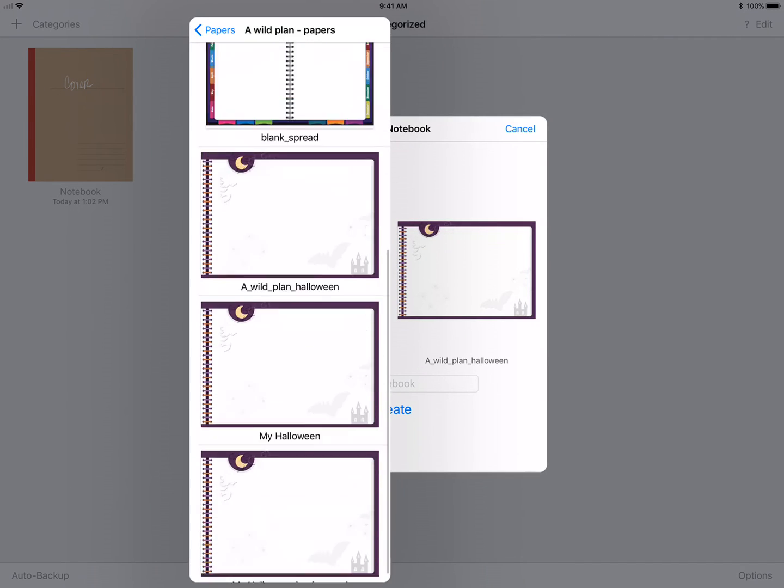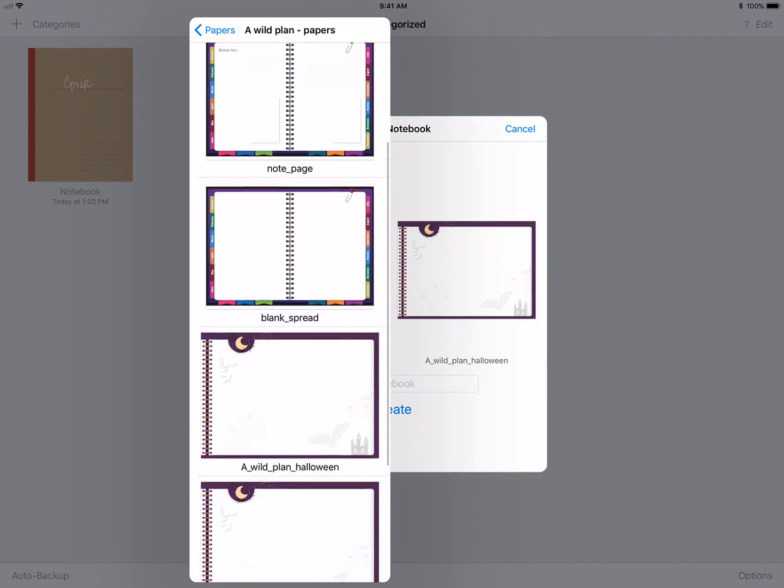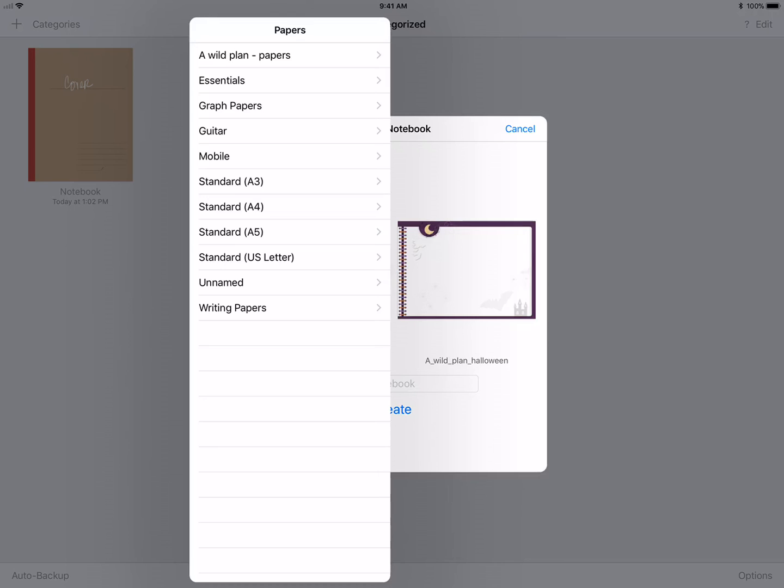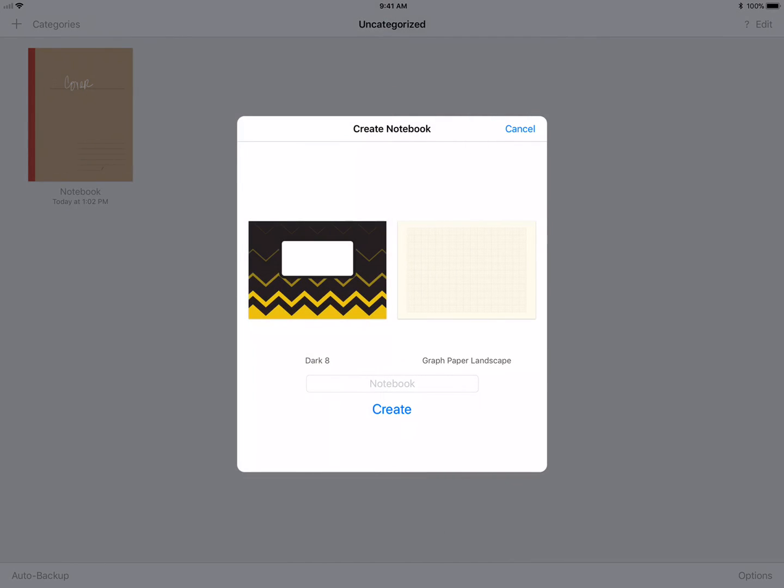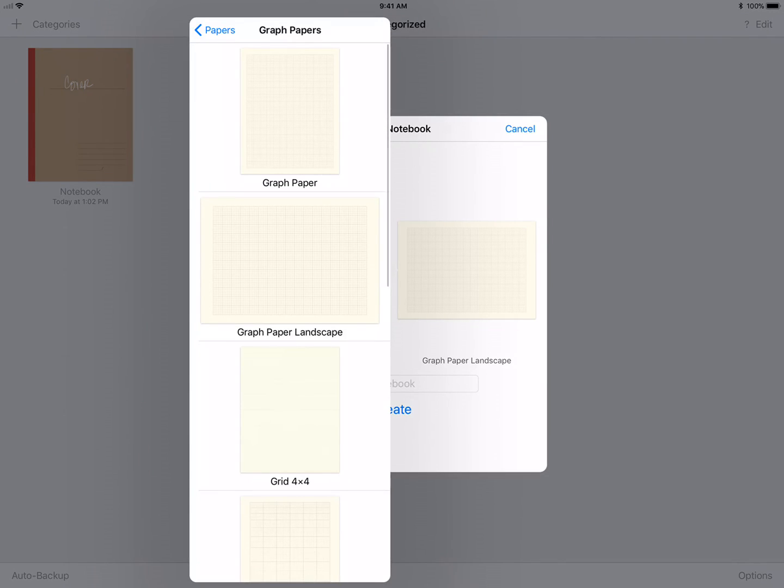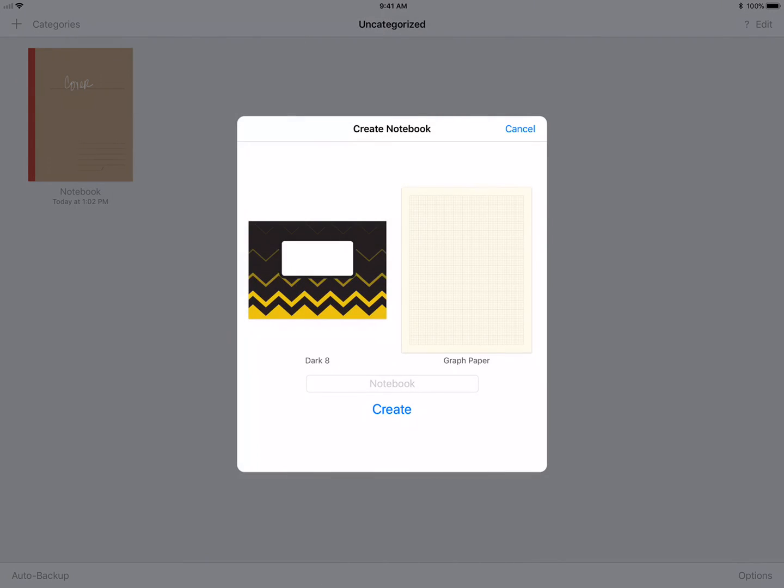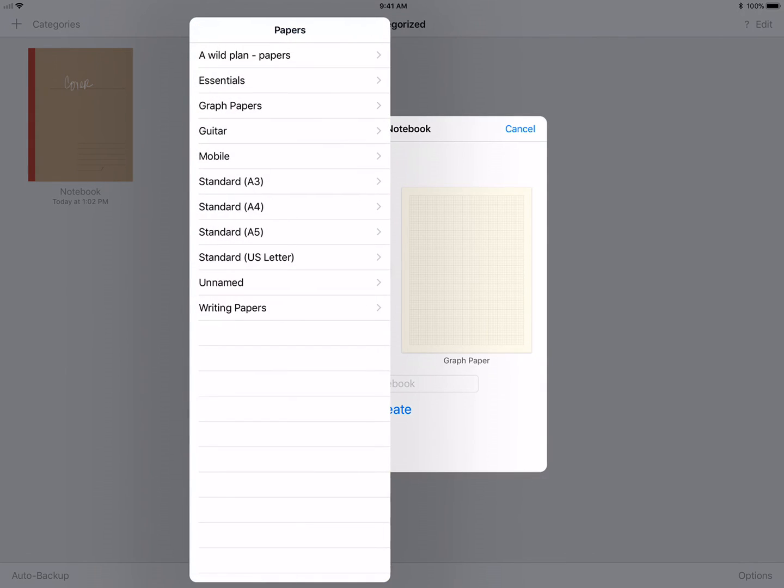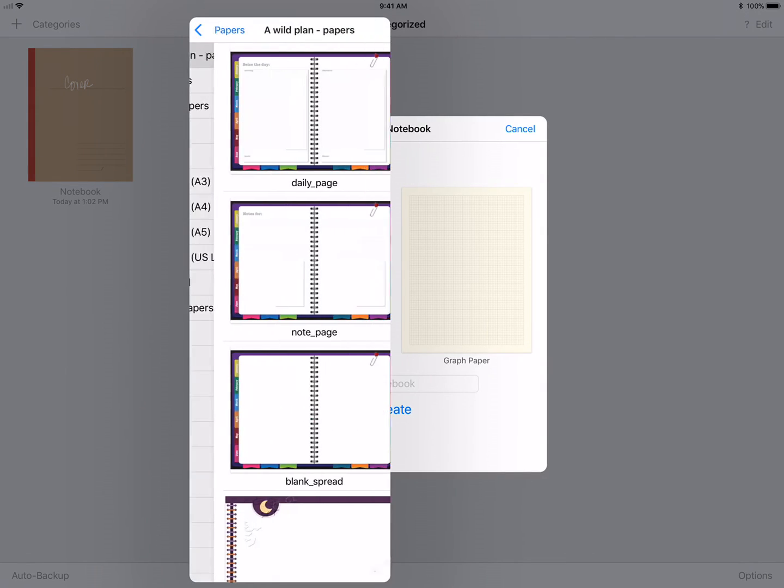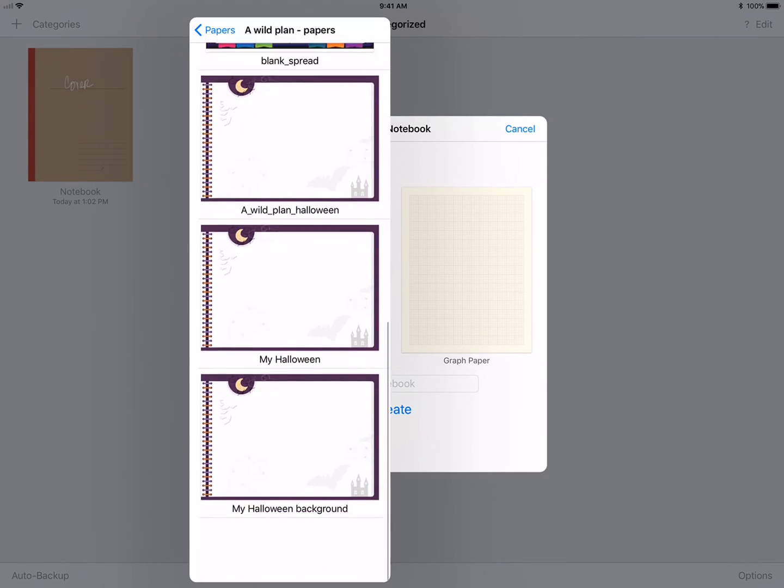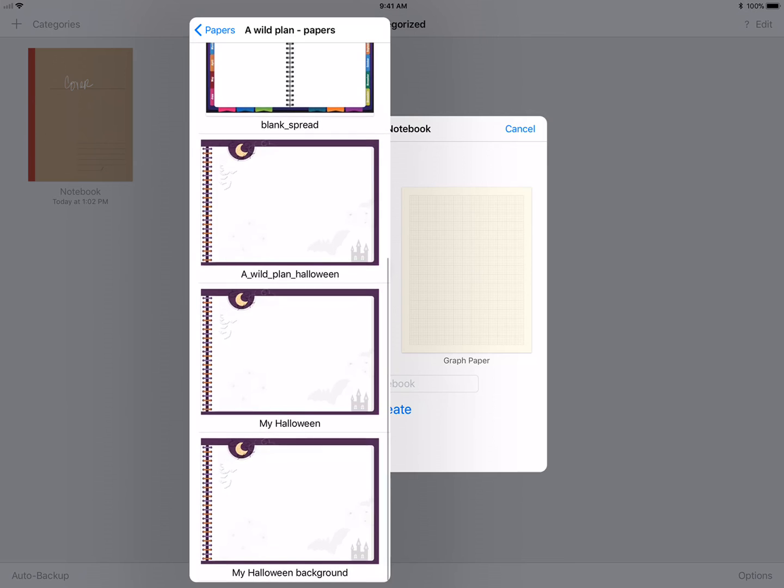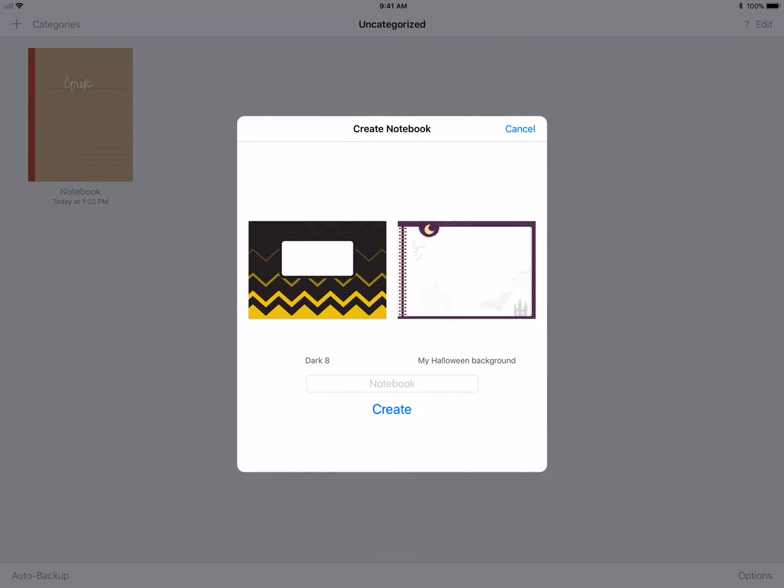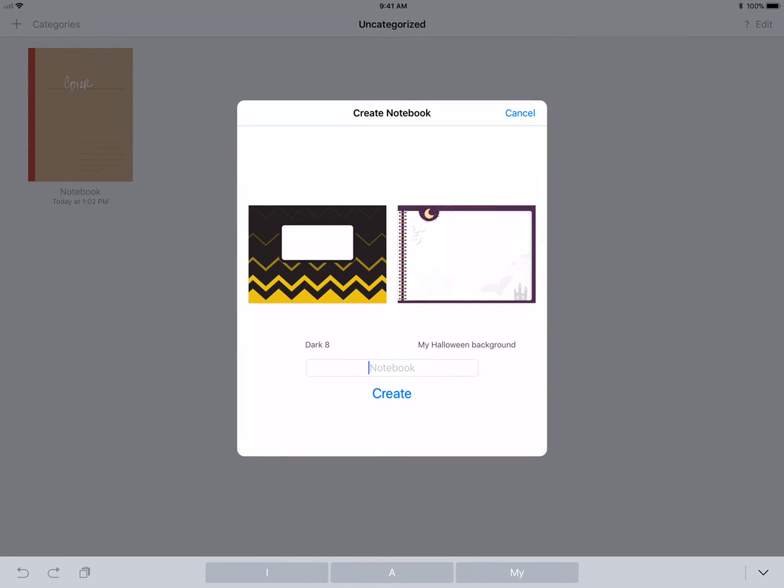It already has my thing selected as a background. If I wanted to I can always go back and change it to graph paper. Let's go back to Wild Plan papers and I want to change it to my new Halloween background. Click it and say create.